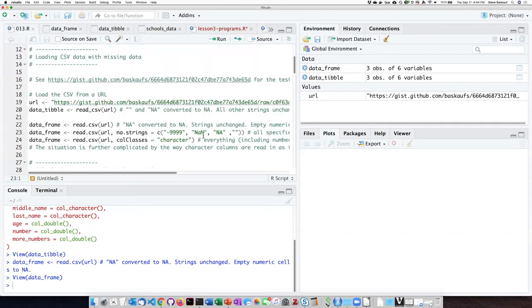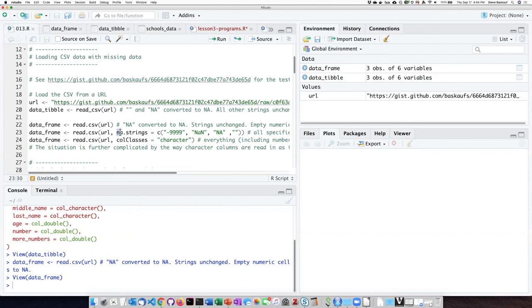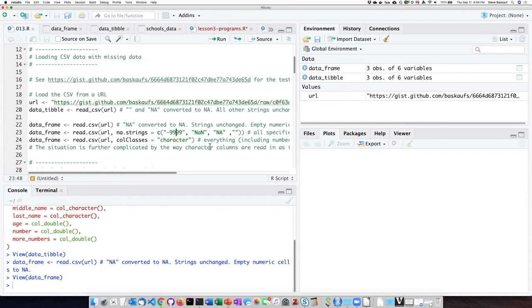We can actually control what is read in with the read.csv function by adding the argument na.strings and then listing as a constructed vector all of the different character strings that we would like to have considered to be missing data.